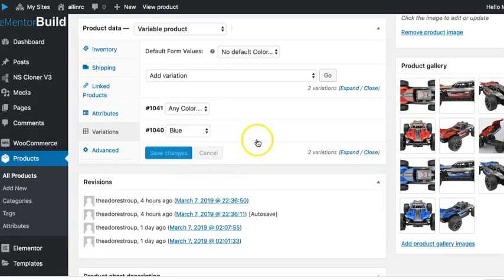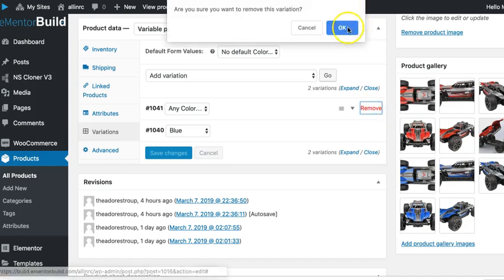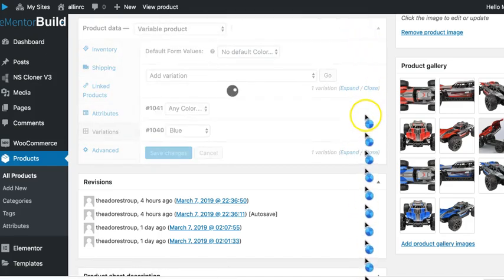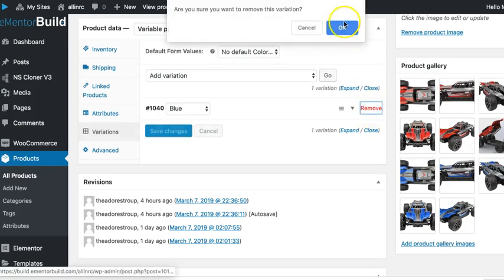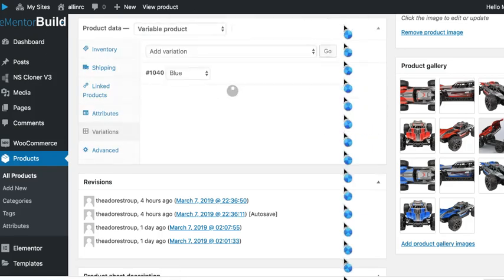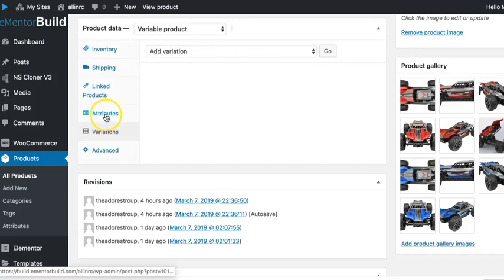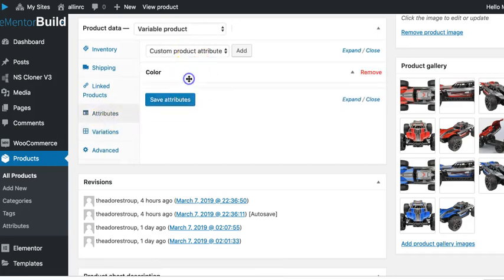And once you save them, then we're done. So if we want to remove this, we just click remove and remove. Over here we can view the attribute.